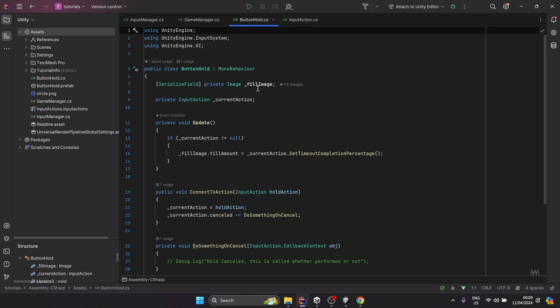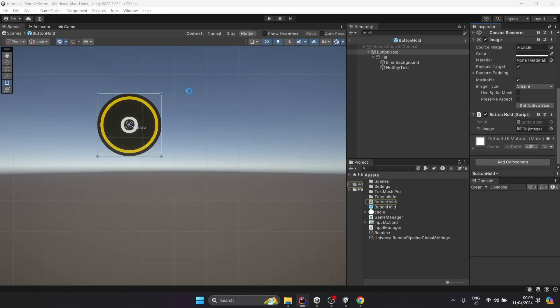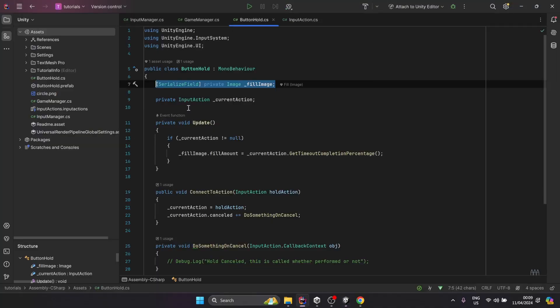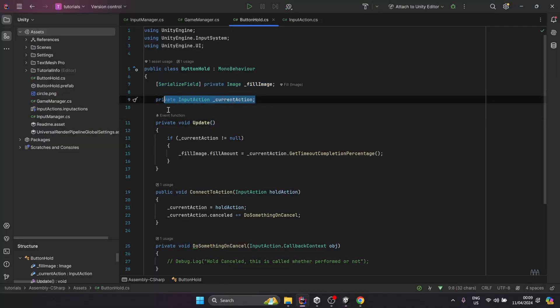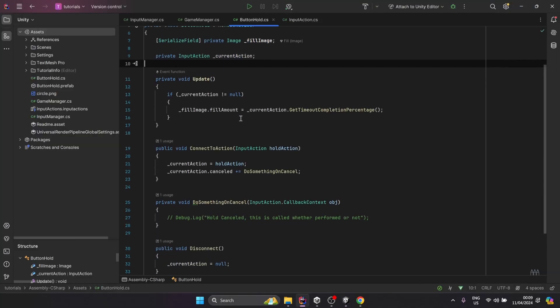Let's take a look at the script. Here we get a reference to the field image, and then we got an action field.